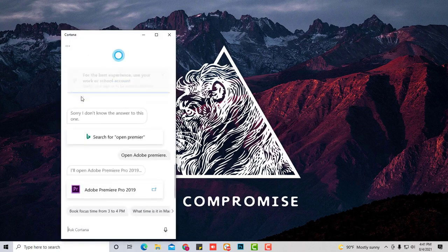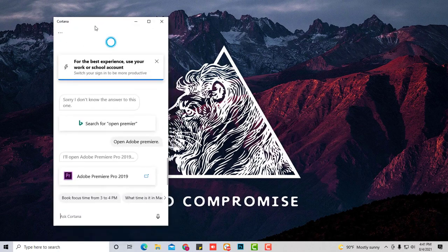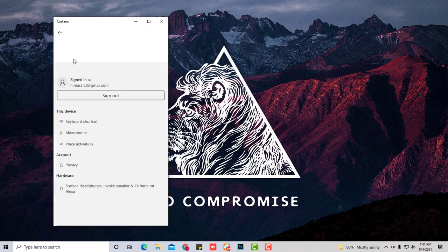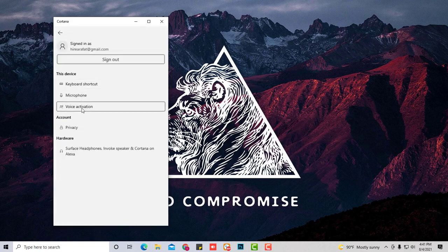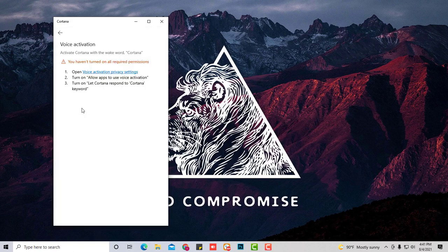Then you're going to load the app. Once it loads up, what you're going to do is go to the settings and go down to voice activation.